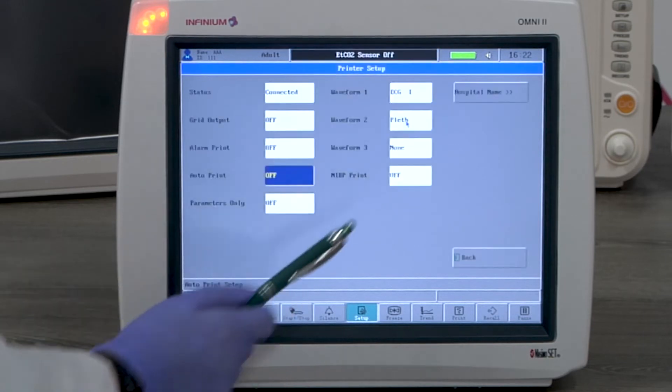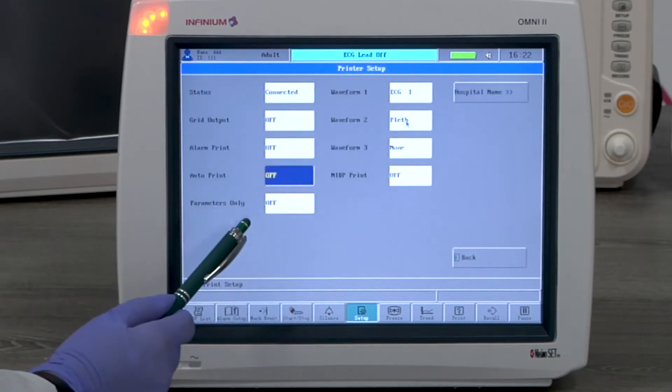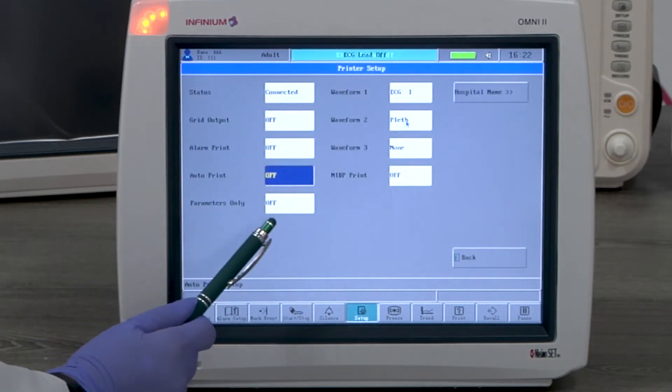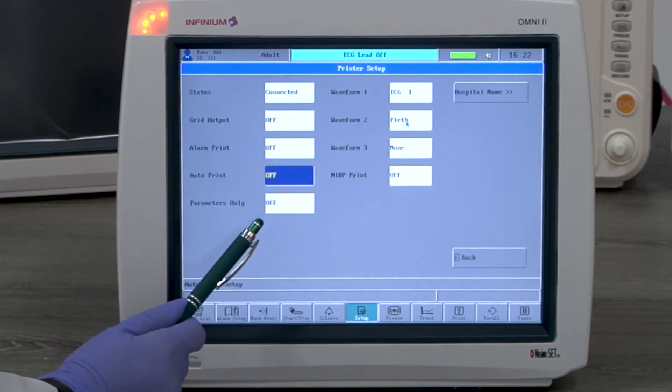Parameter only, if on, prints no waveform, only the parameter chart.